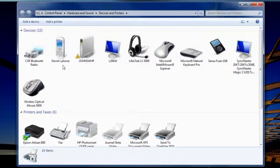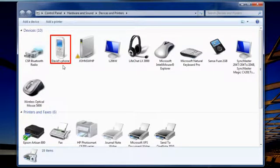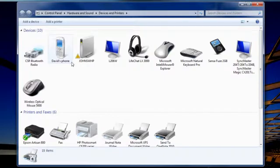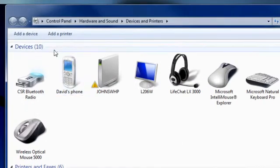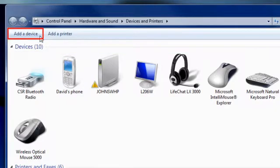All of these devices are connected to my computer. Most of my devices are connected by USB cable, but I also have a few that are connected wirelessly, like this Bluetooth-enabled phone. To connect a wireless device to your computer without using a cable, just click the Add a Device button to get started.